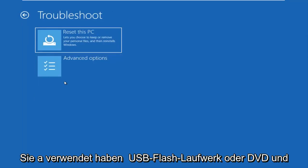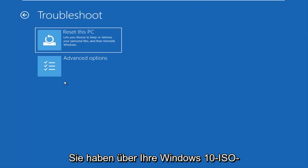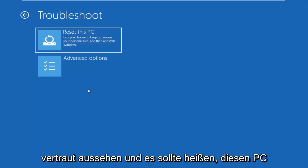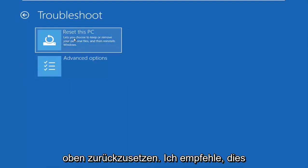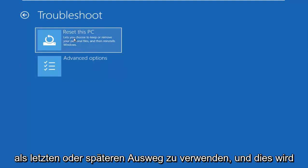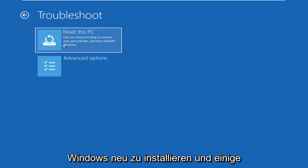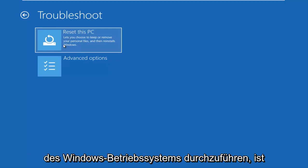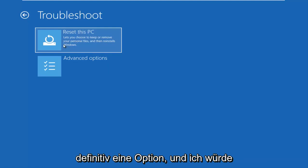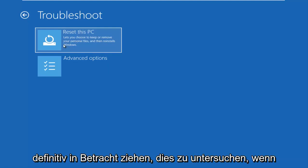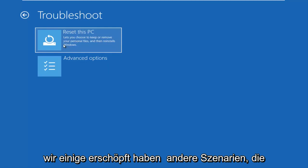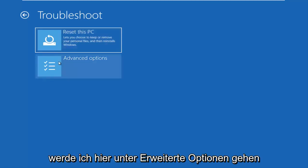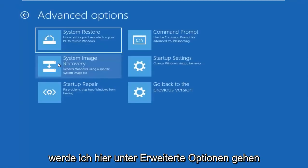Now at this point, if you were using a USB flash drive or DVD and you booted your Windows 10 ISO file from it, the screen should look very familiar and it should say reset this PC up at the top. I recommend using this as a last or later resort and this will basically give you the option to reinstall Windows and preserve some files or do a clean refresh reinstall of the Windows operating system.